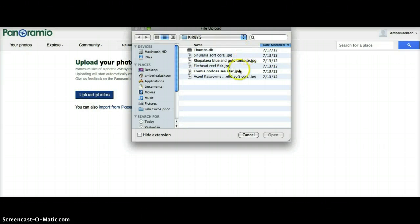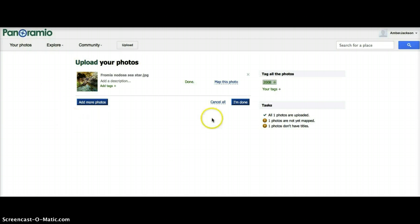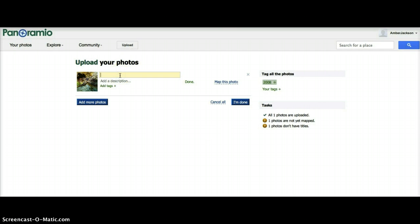Choose a photo from your computer. After selecting the photos you want to upload to Panoramio, you will be able to add titles, comments, and tags, and map them. You will also be able to see the progress of your upload in the task bar located on the right side panel. First, we'll add a title — click on the title box and add an appropriate title.